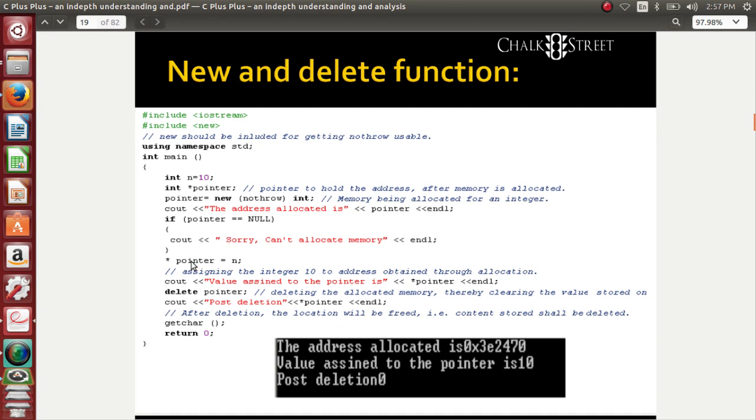Now, after I collect the value, I am assuming the memory space is available for one integer, and I have assigned the value 10 into the pointer.